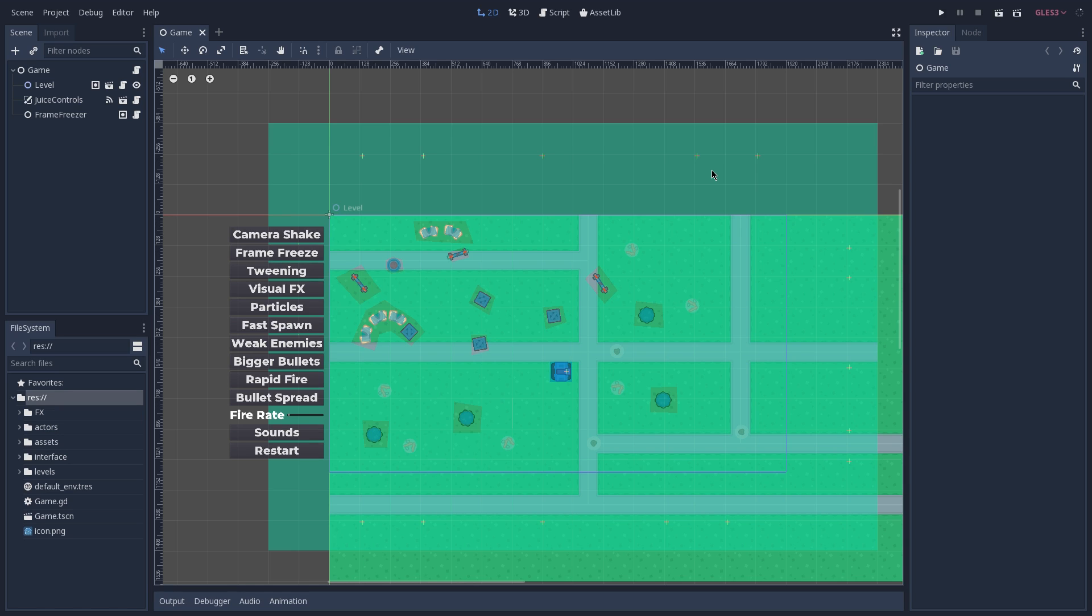And of course, depending on the type of game that you are developing, this is going to be different. But in sum, what you want to do is give to your player as much feedback as possible and make his experience with your game as pleasant as you can.